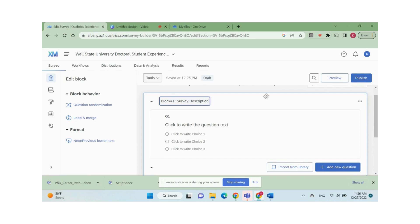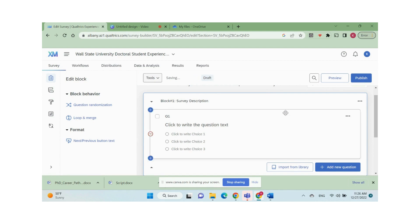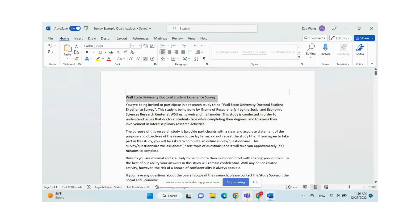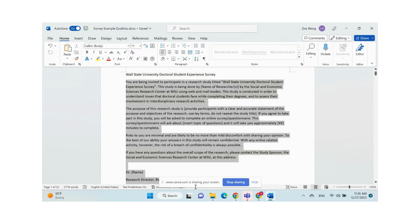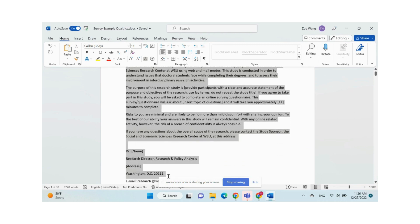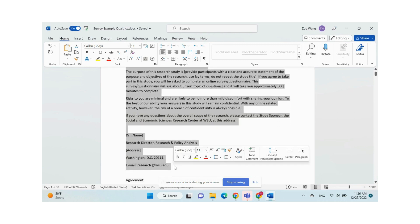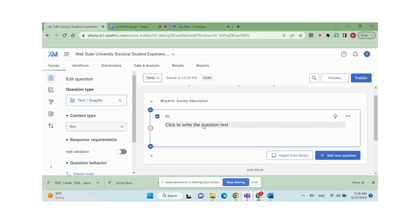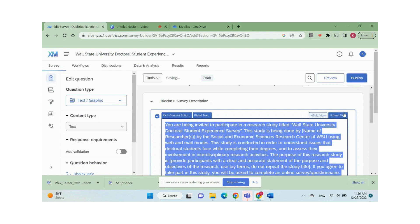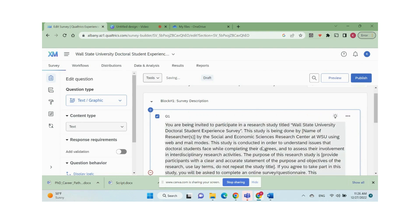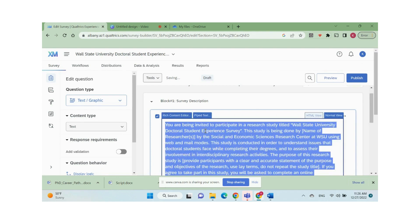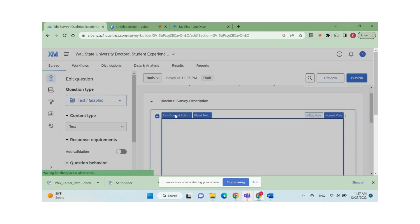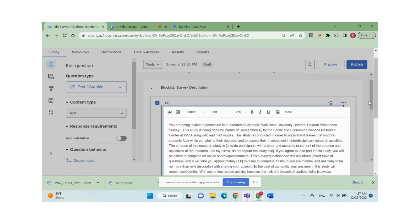The default question provided by Qualtrics is a multiple choice question. You can change the question type by selecting an option from the question type list. Typically, the first question is set to be the survey description and consent form. So I select text graphic type, then copy and paste the description from my draft. You can format the description text by clicking rich content editor where you will be able to change the font, size, color, etc.